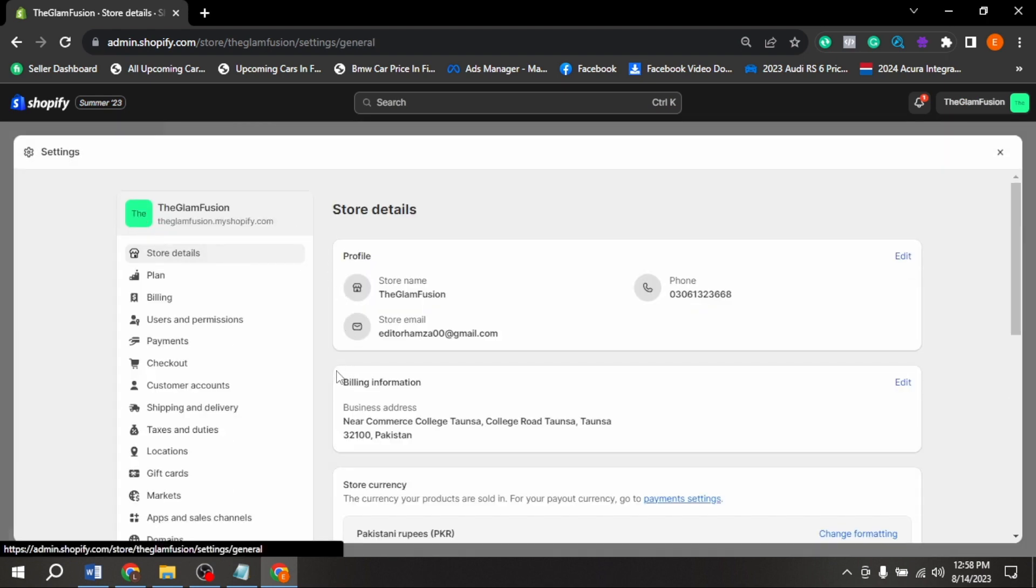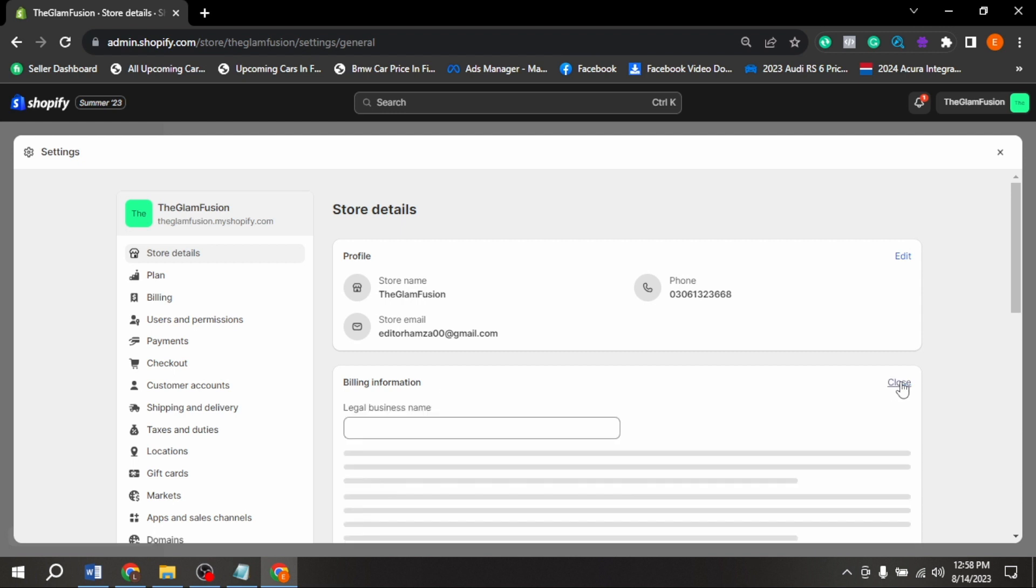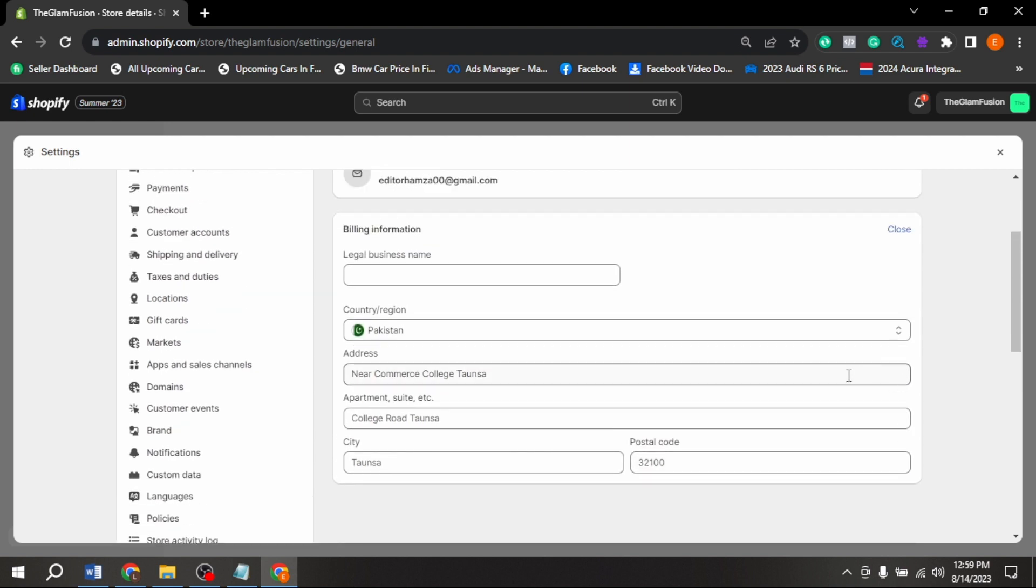Now at the top in store detail, here you are seeing billing address. Click on it. Click on edit. From here, you can change your billing address and then press save.